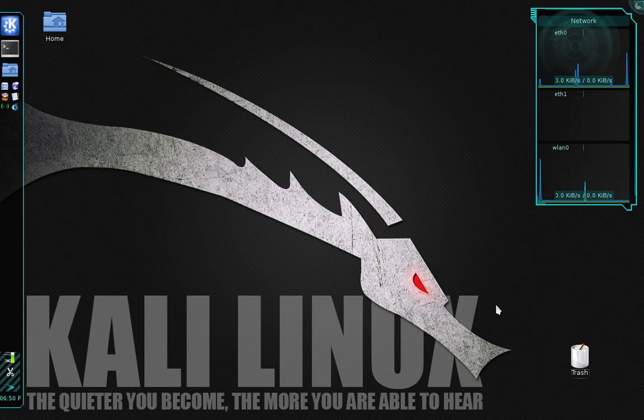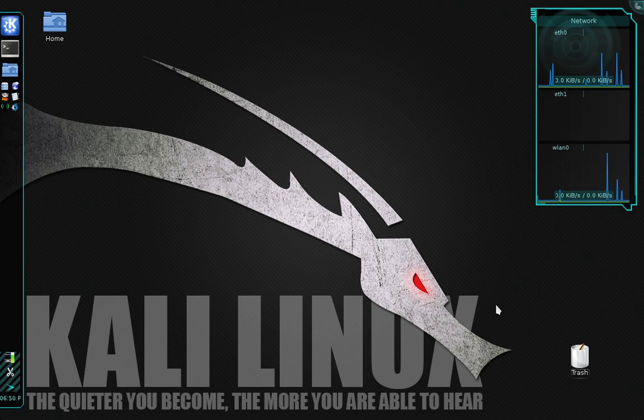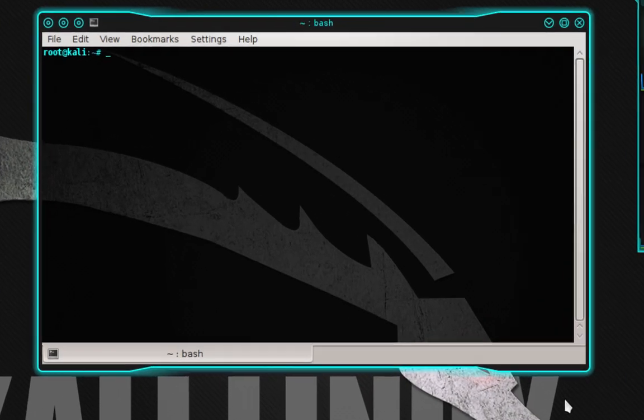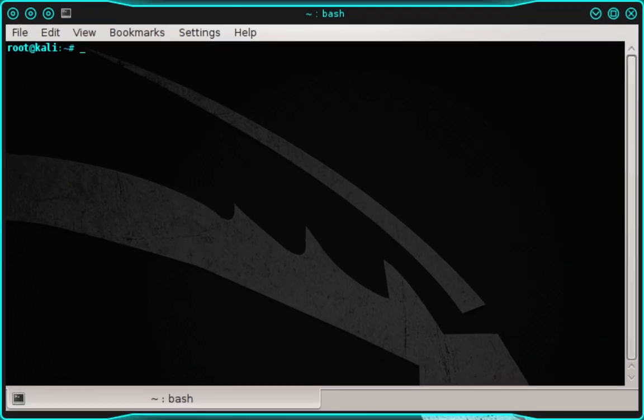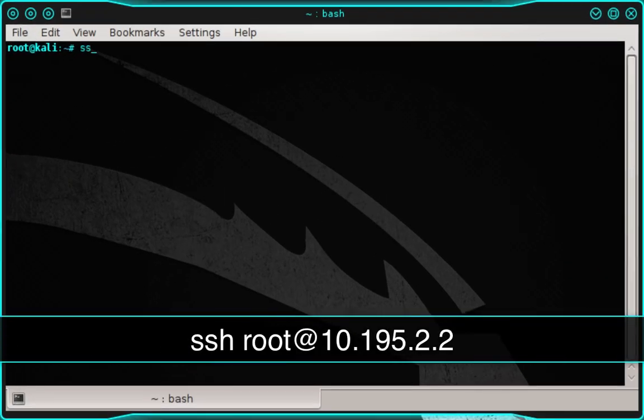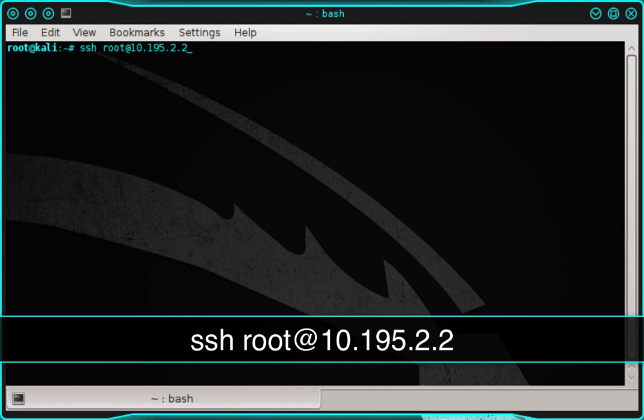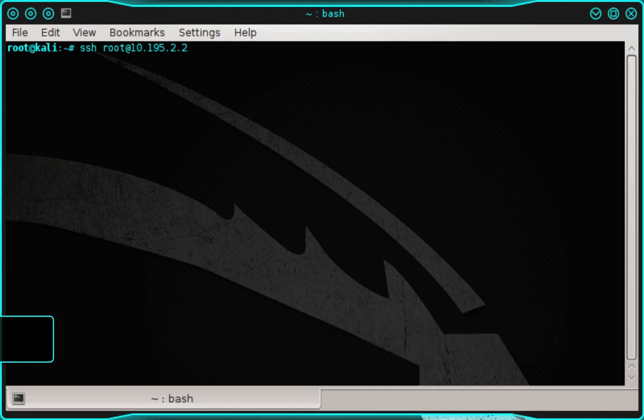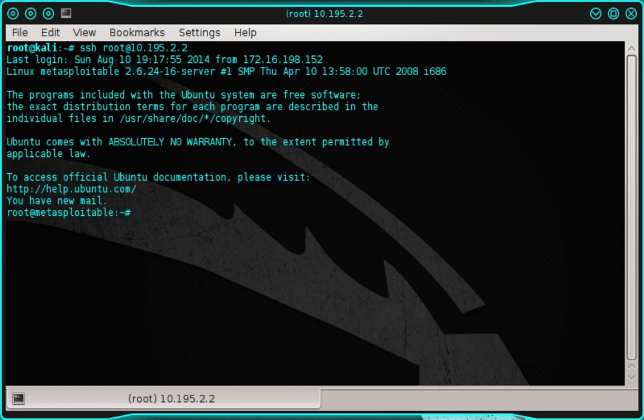Now moving on with the tutorial, the first thing that we need to do is we need to log into the Made Exploitable server. So go ahead and open up a terminal. Then in the terminal, we're going to type SSH space root at 10.195.2.2, and then press enter. And if you use the method that I taught you in the previous tutorial, you won't be prompted to enter a password because instead we're using our private SSH key to authenticate.